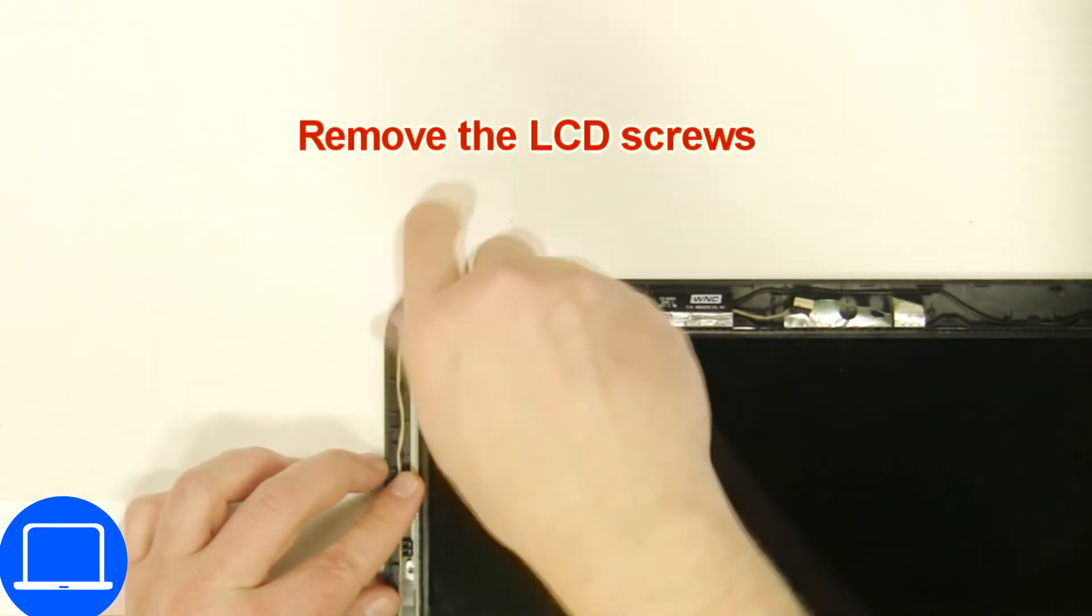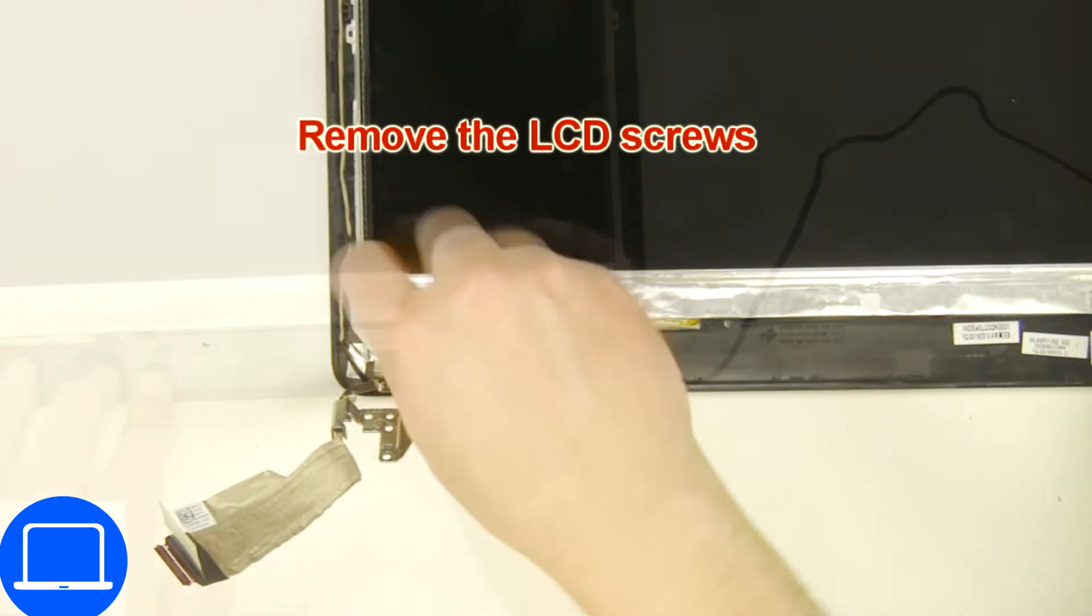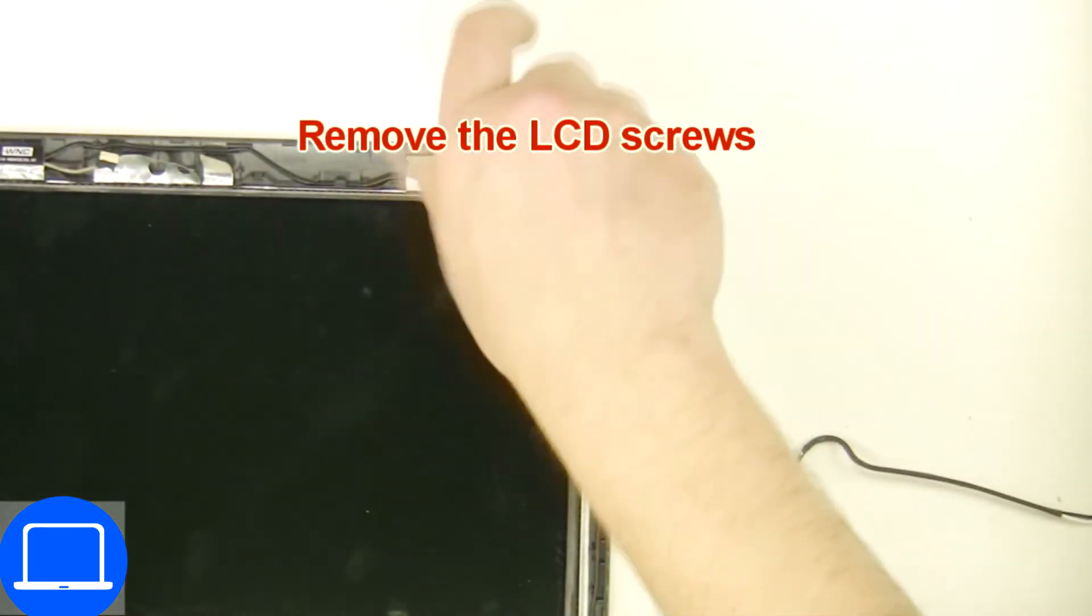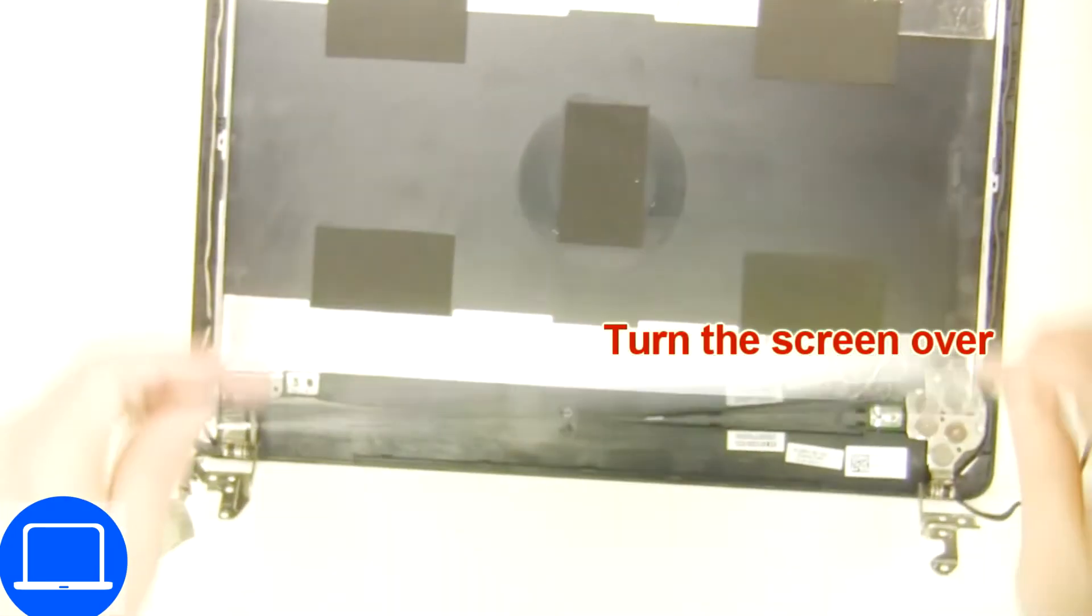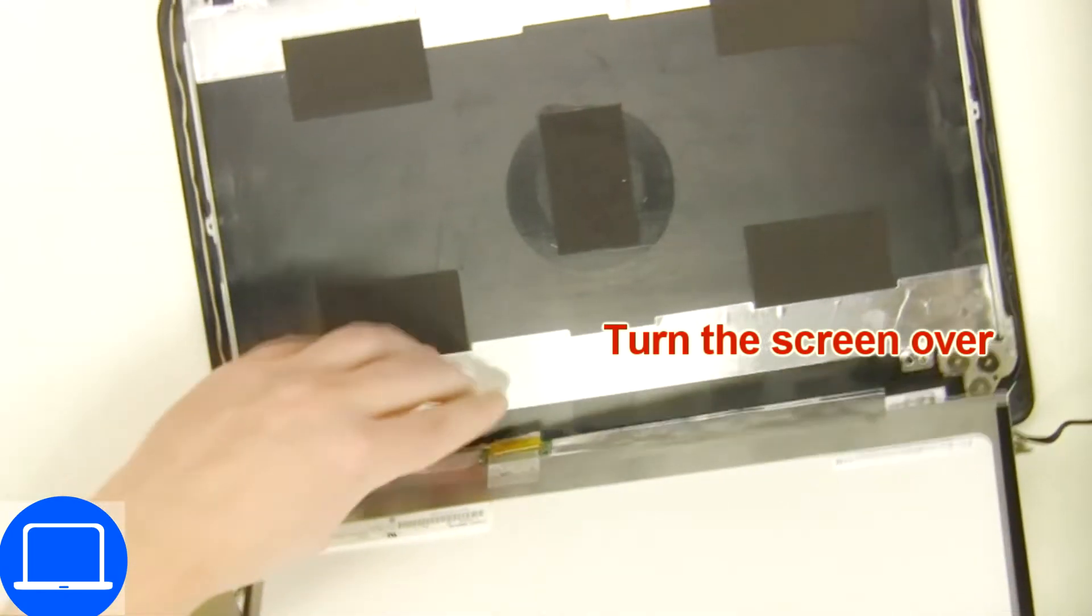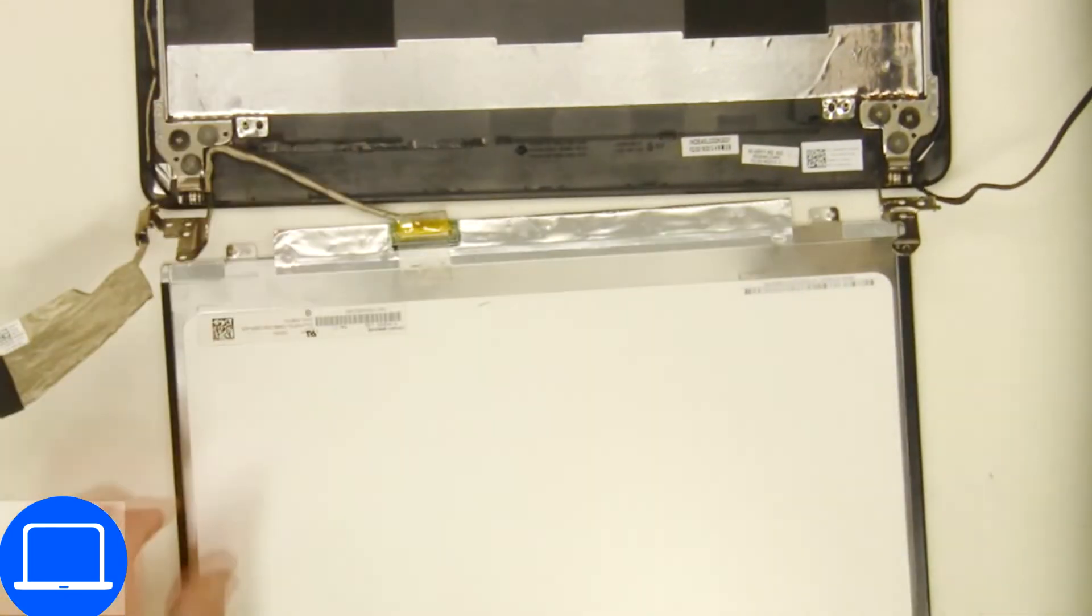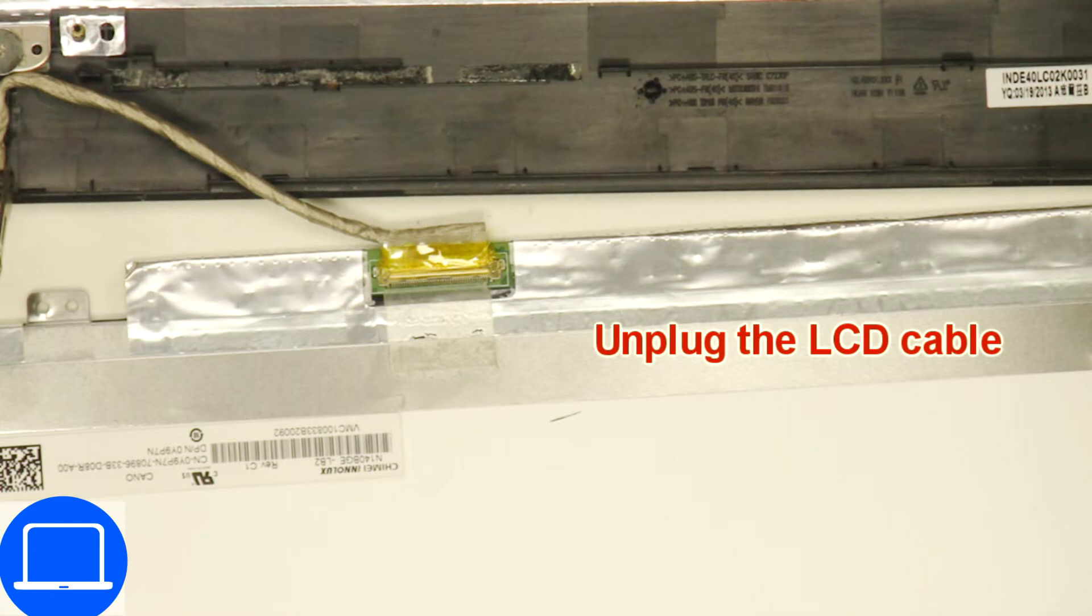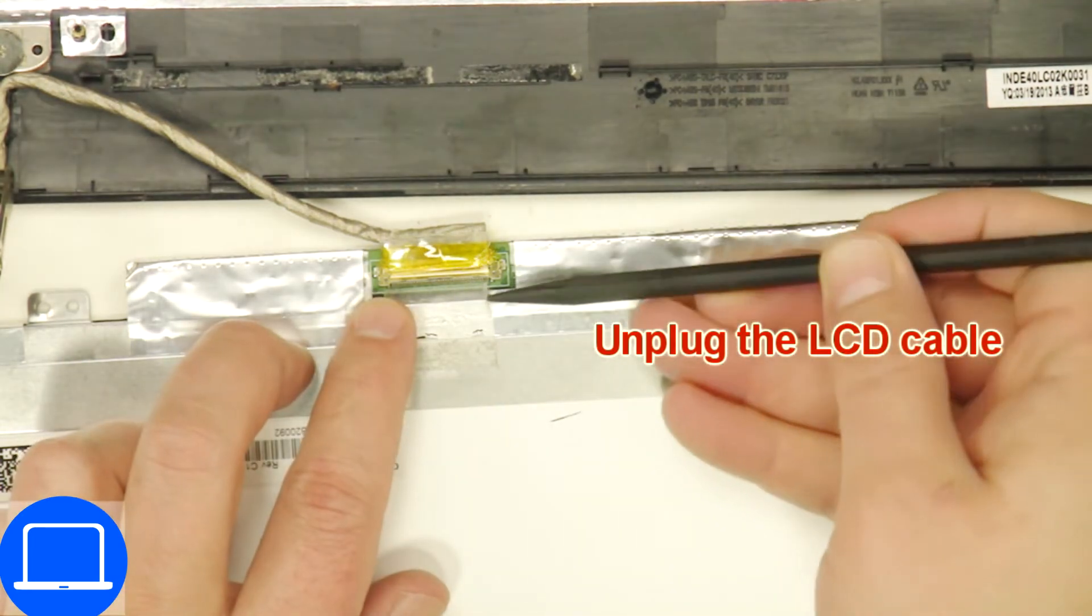Now unscrew and turn over screen. Then disconnect and remove screen.